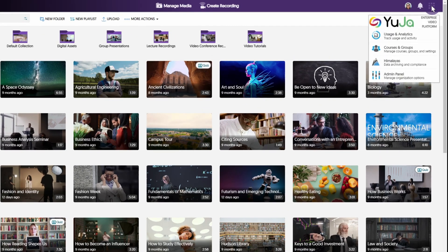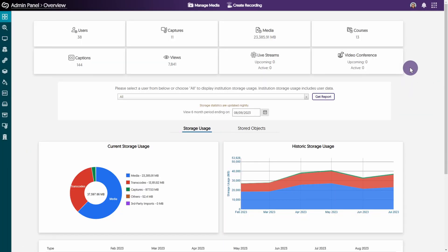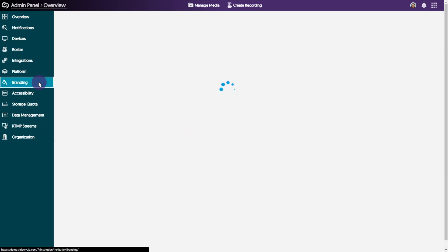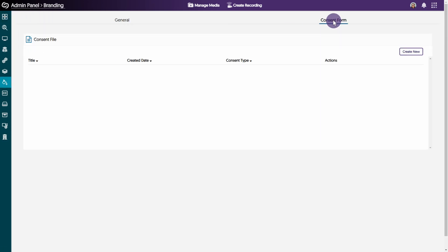Click the main menu icon located at the top right of the screen and select admin panel. From the left side navigation menu, select branding. Click the consent form tab, then click create new.